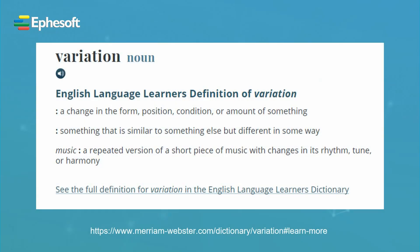The Merriam-Webster dictionary defines a variation as a change in the form, position, condition, or amount of something. Something that is similar to something else, but different in some way.